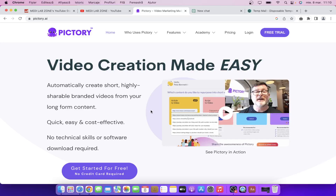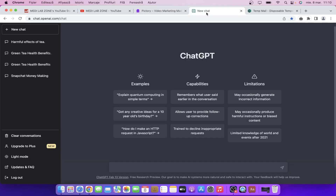Hi everyone, in today's video I'm going to show you how you can create high quality videos using Pictory and ChatGPT in no time.